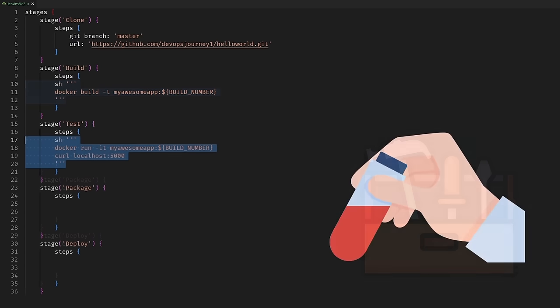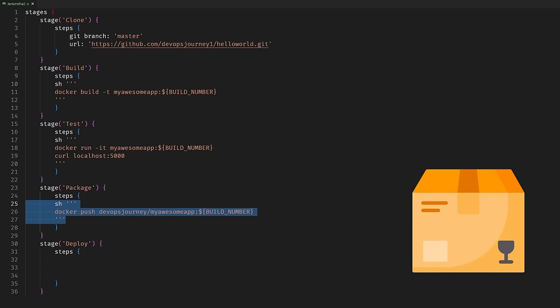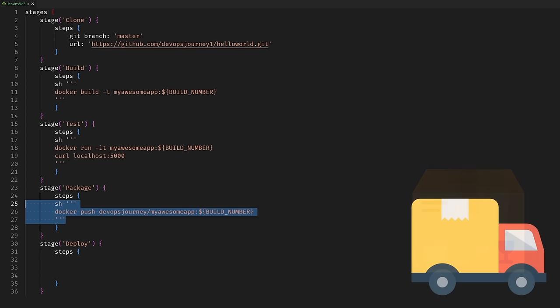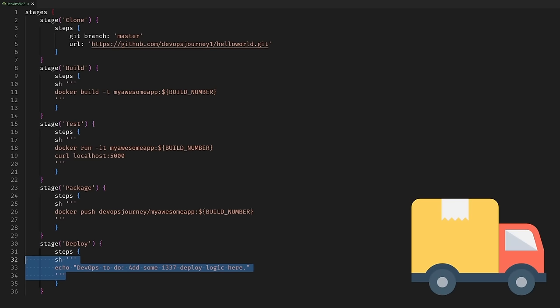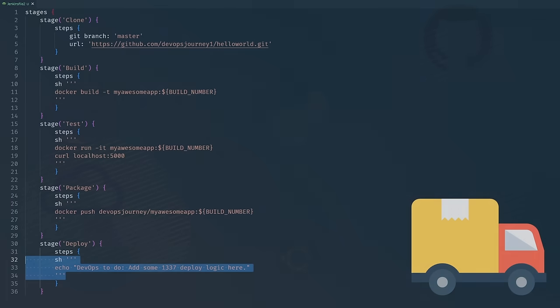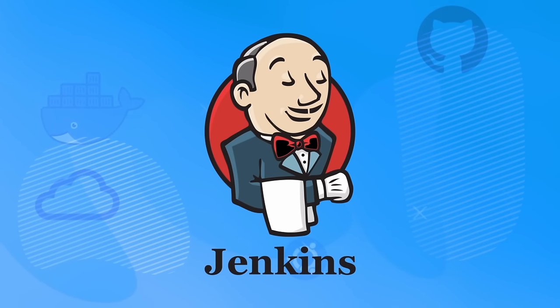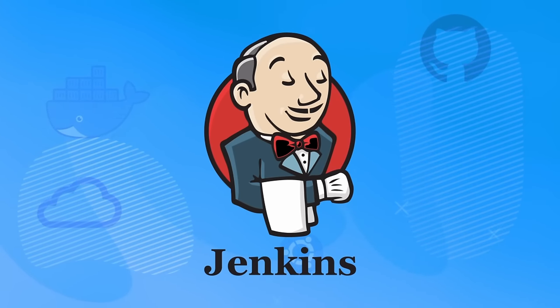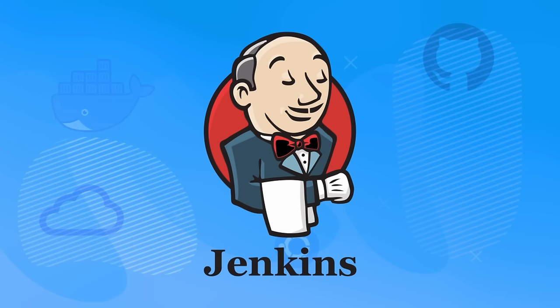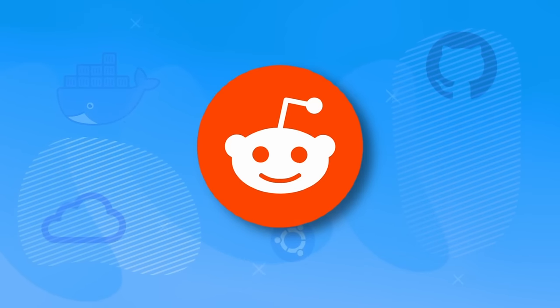The test stage runs tests against the newly built code. In the package stage, the code gets packaged up ready for deployment. The deploy stage is when artifacts are sent out to a registry — for example, sending a newly built Docker image to Docker Hub. Jenkins is basically a way to automate the work developers don't want to do, so they can save time and do more productive things.